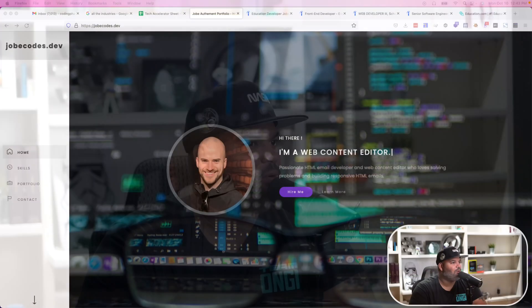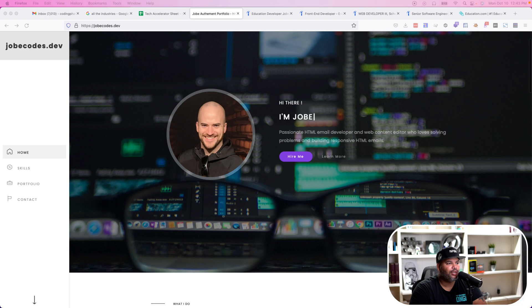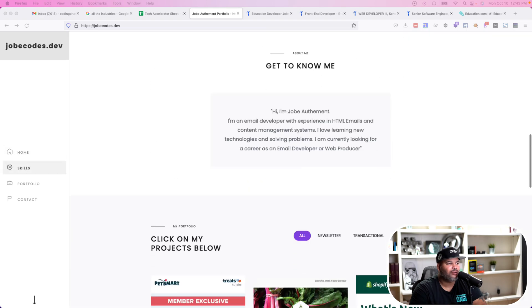I want to give a big shout out to one of our students at codingphase.com. His name is Joby Hoffman. He recently just got a position as a data analyst, and what he did was basically use his previous work history to be able to get that position. Here's his portfolio — shout out to him, great dude.